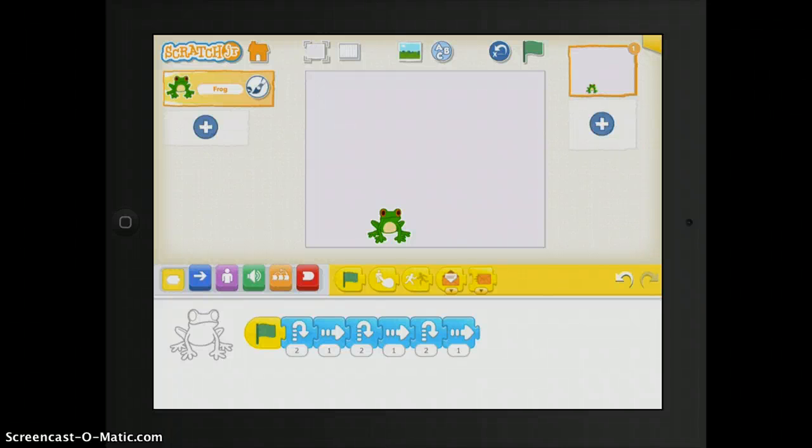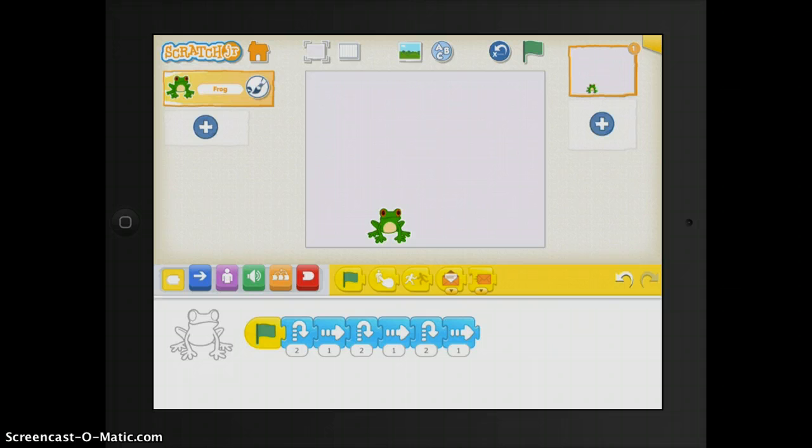This is a tutorial on a coding app called Scratch Junior. With Scratch Junior, young children, even as young as kindergarten, can program their own interactive stories and games.